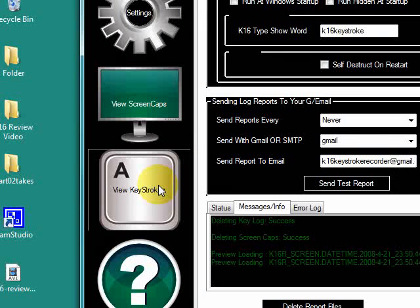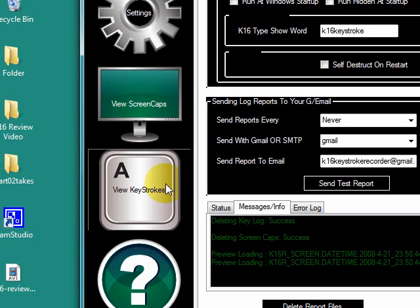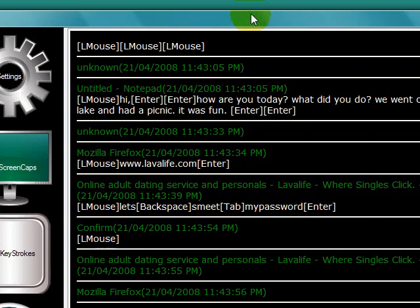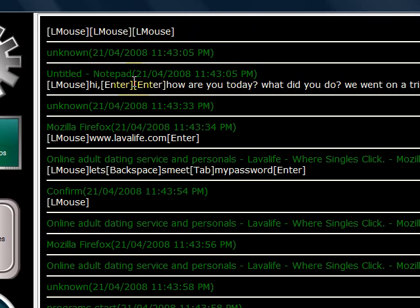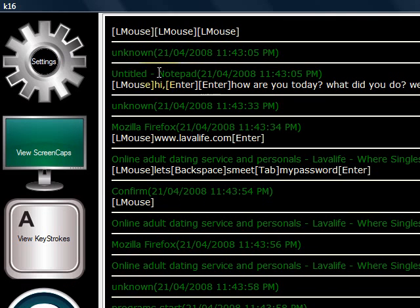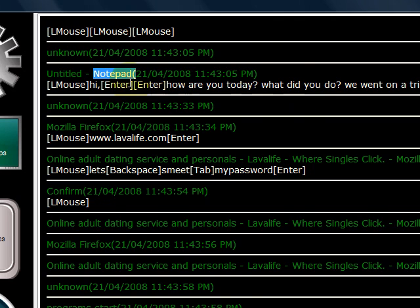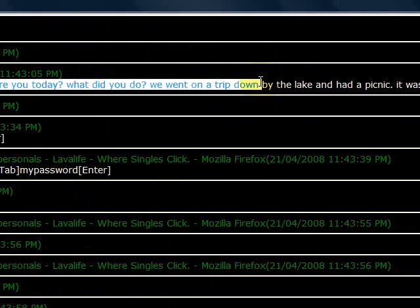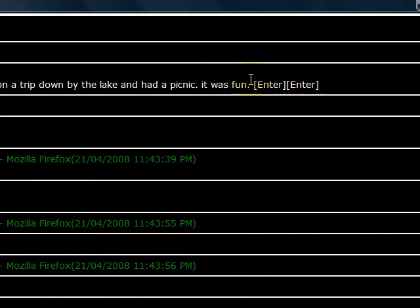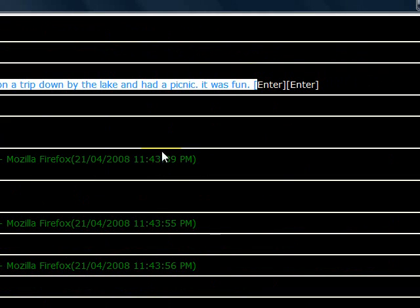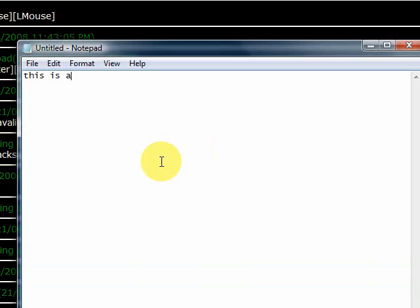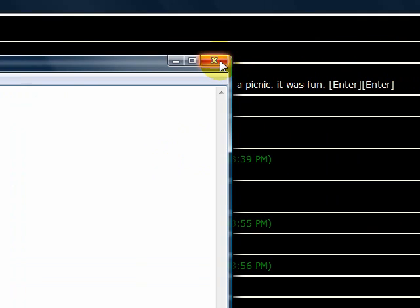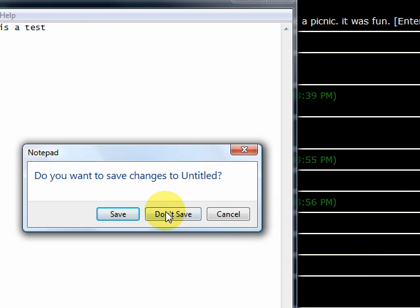Next I'm going to show you the View Keystrokes feature. You get there by clicking the icon on the left-hand side. I'll expand the window so you can see what I've captured on the computer I'm monitoring — which is my own. In the Notepad program a letter was typed out: 'Hi, how are you today? What's to do today? We went on a trip down by the lake and had a picnic. It was fun.' That's just to show that anything typed will be captured. I can show you right now by bringing up Notepad, and once we get through the rest of it you'll see it right at the bottom.